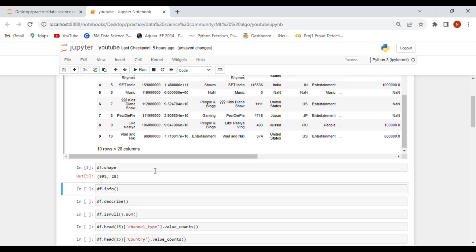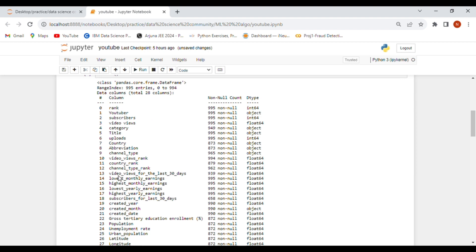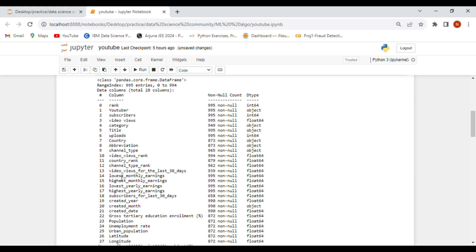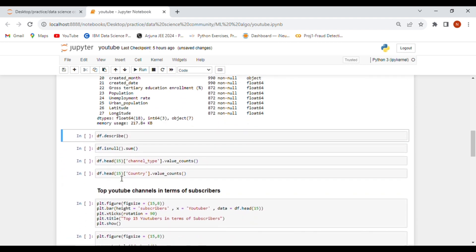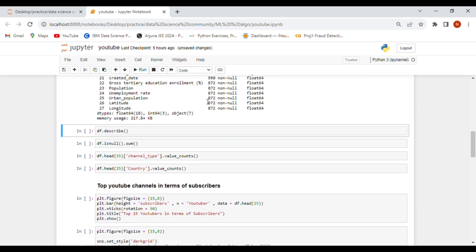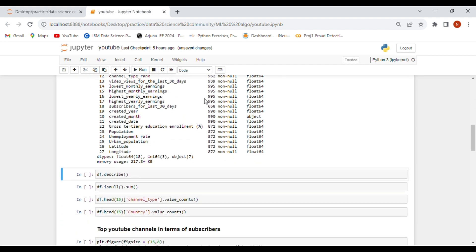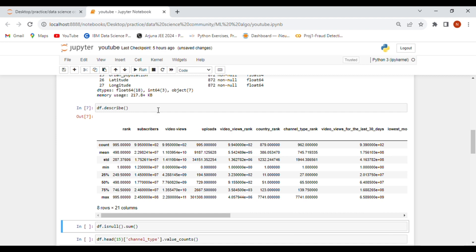The shape function returns the size of our dataset — 995 rows and 28 columns. The df.info function returns the column names, data types, and row counts. The describe function provides descriptive statistics for numerical columns only; it does not work for non-numeric, string, or other column types — only columns with float, integer, or decimal values.